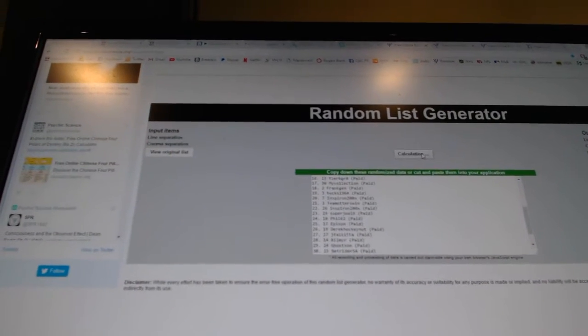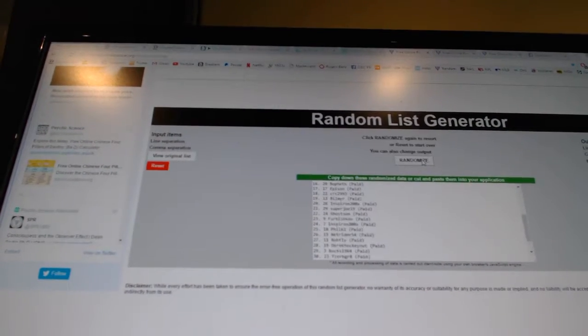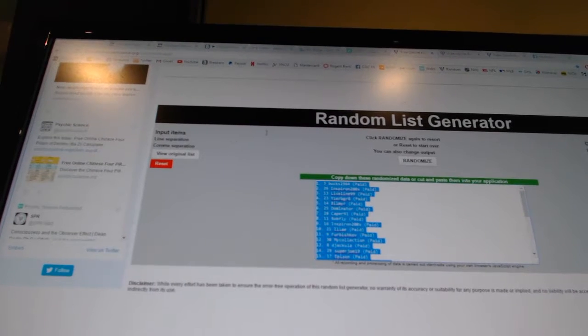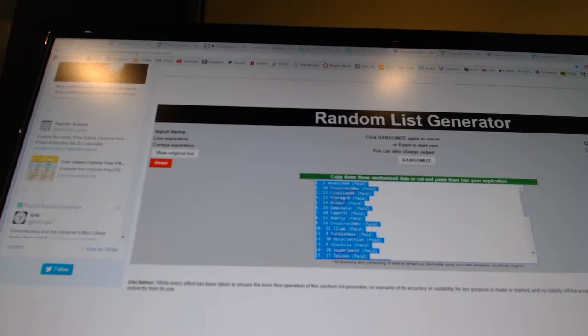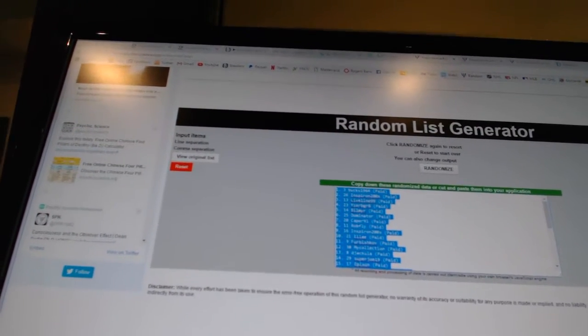One, two, three, four, five. Copy, paste.